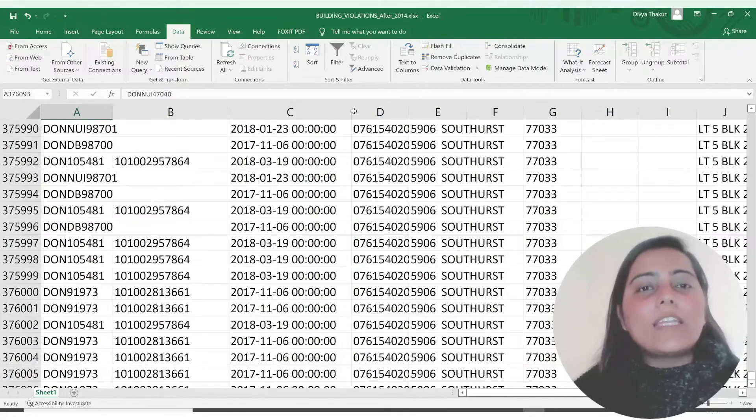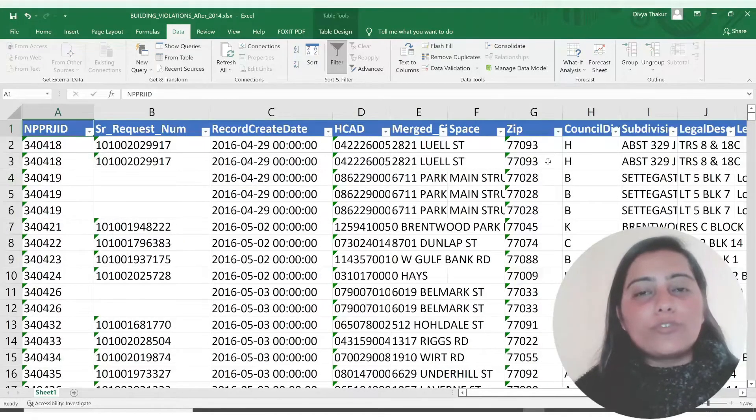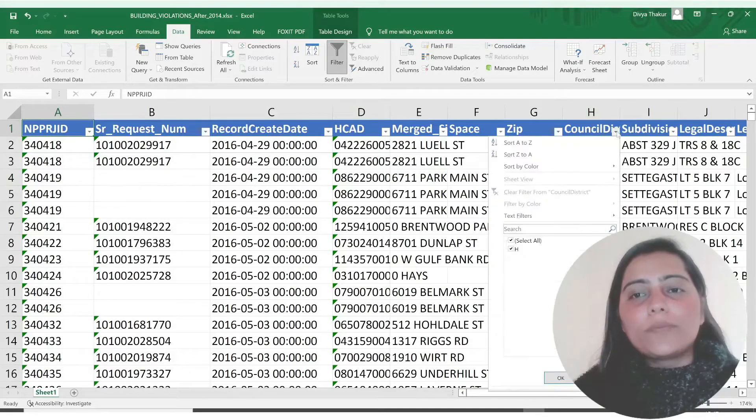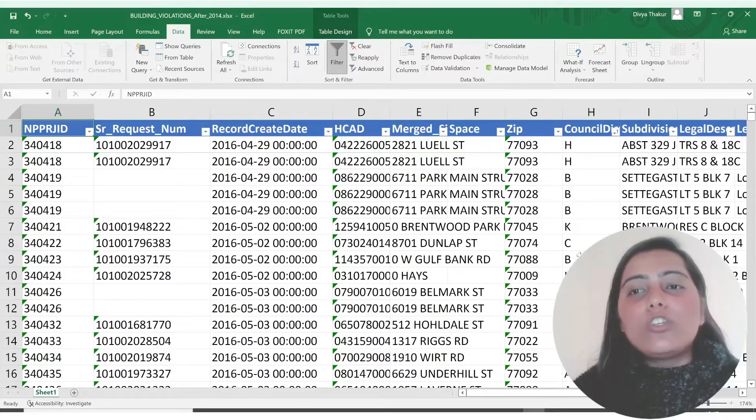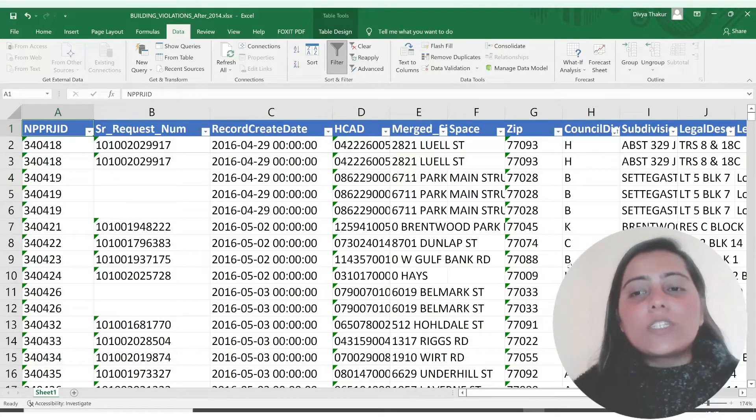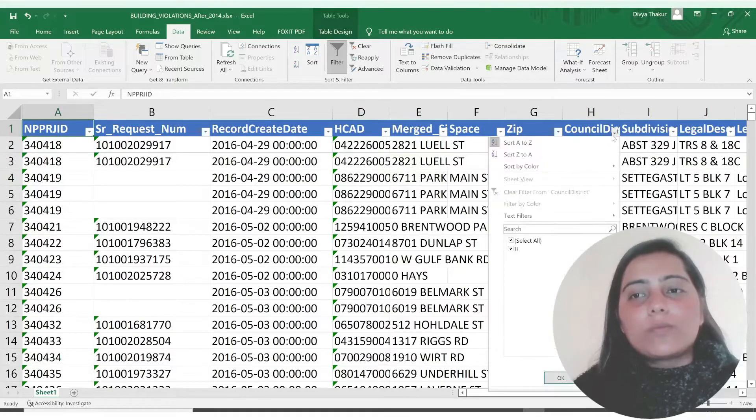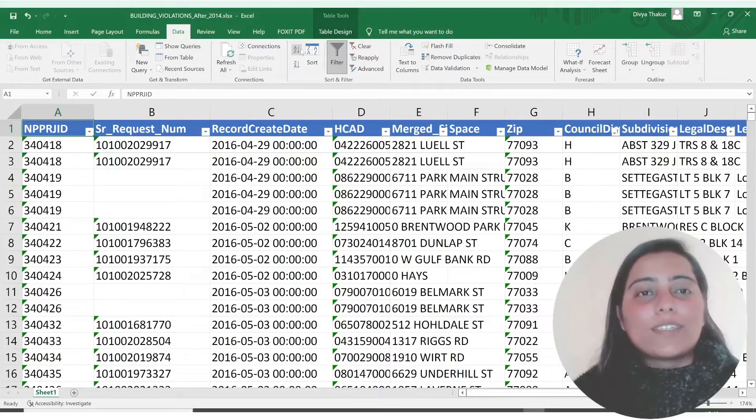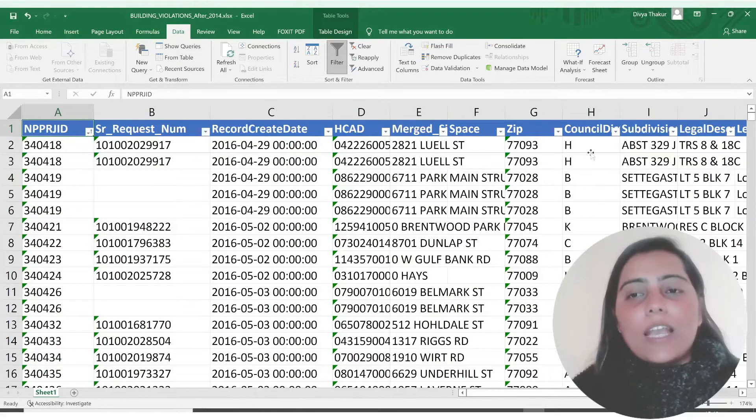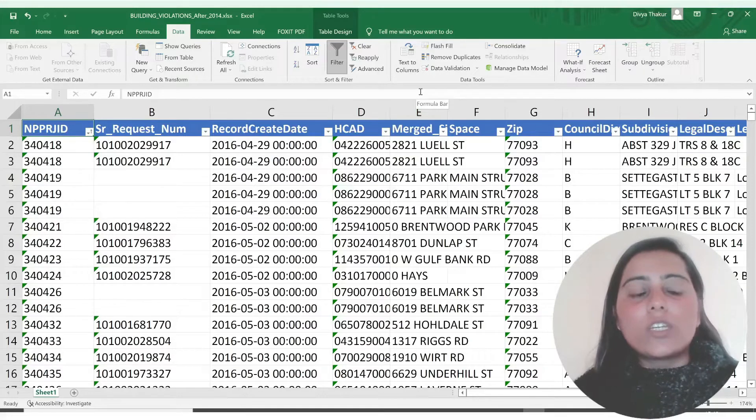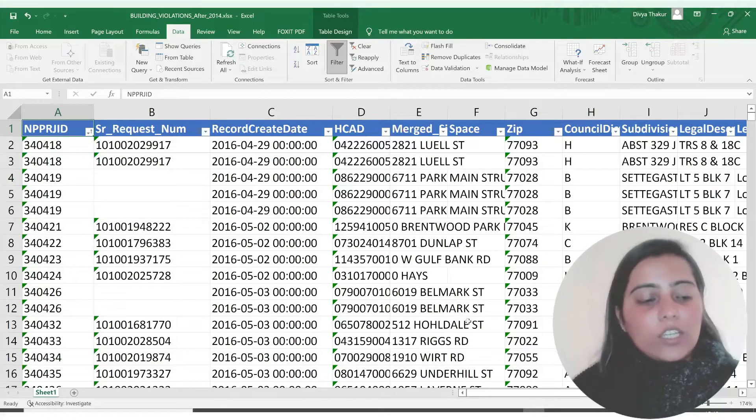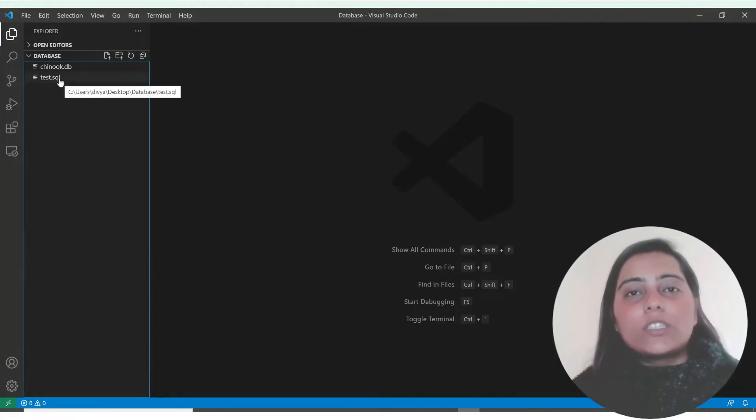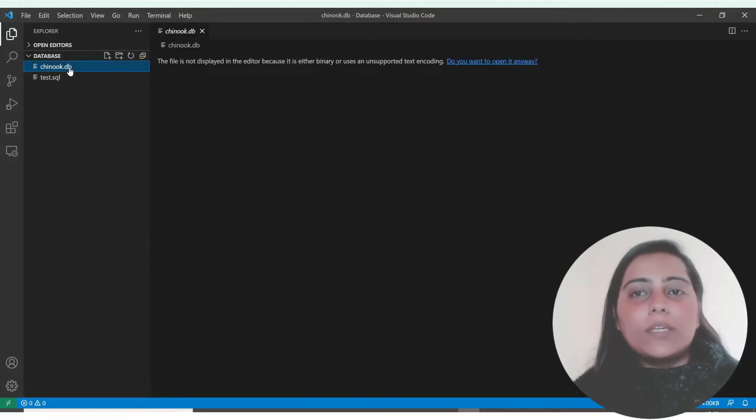If I performed any function on any one of these columns, suppose this column, if I sort A to Z, this will take a lot of time. See it's not done yet, it's still not happening because there are so many rows. And also our source data will get changed in one go. That is why we do not use an interface like this.